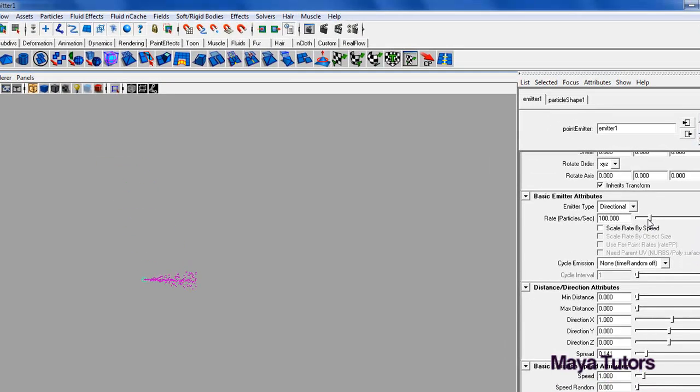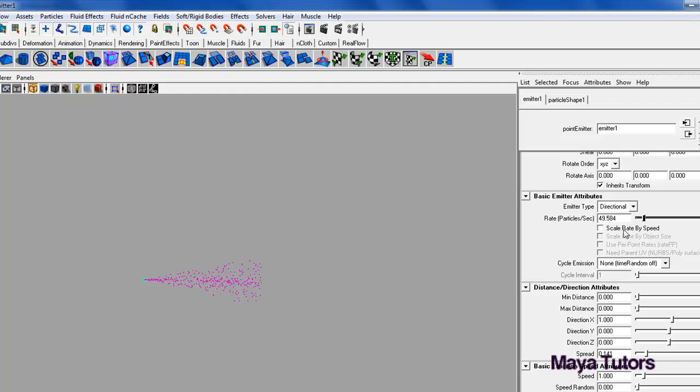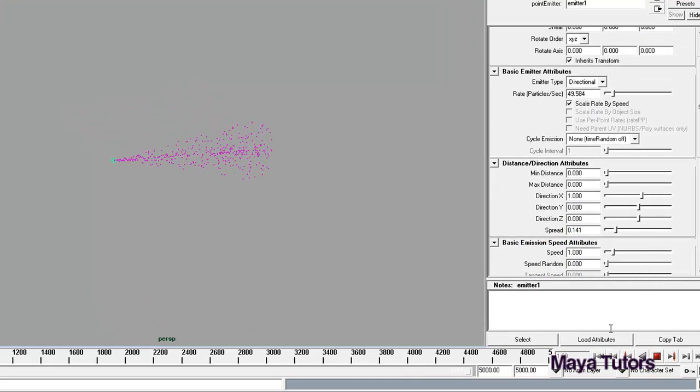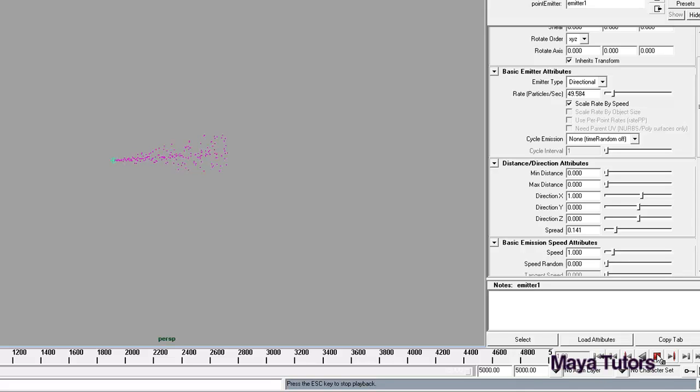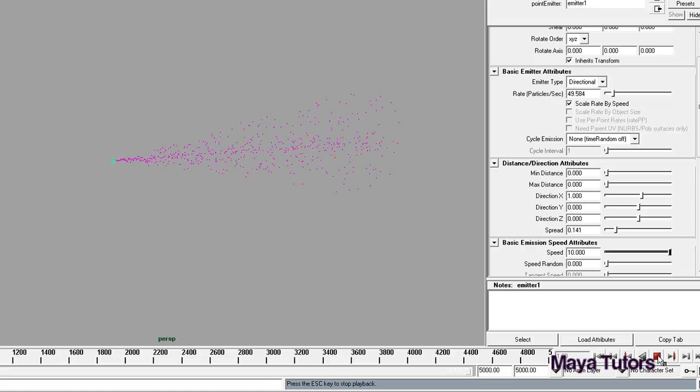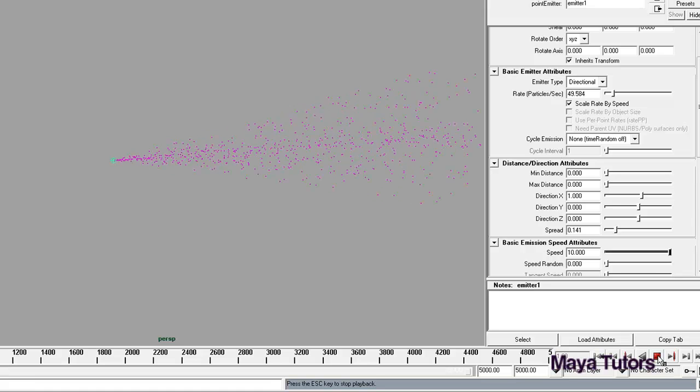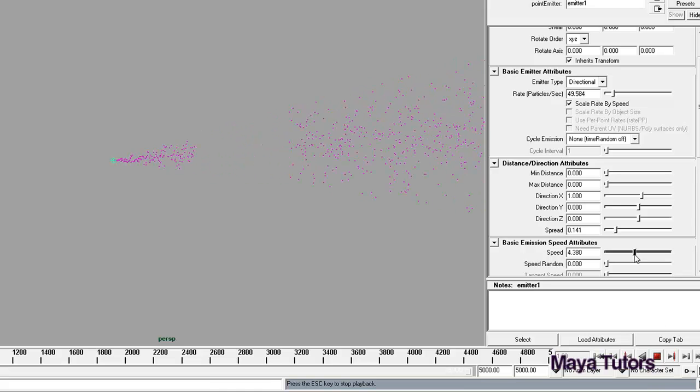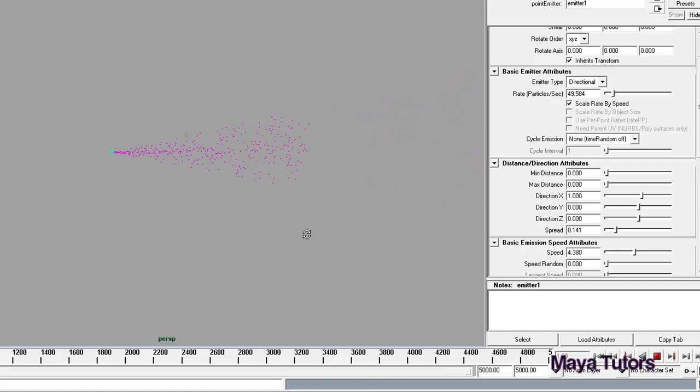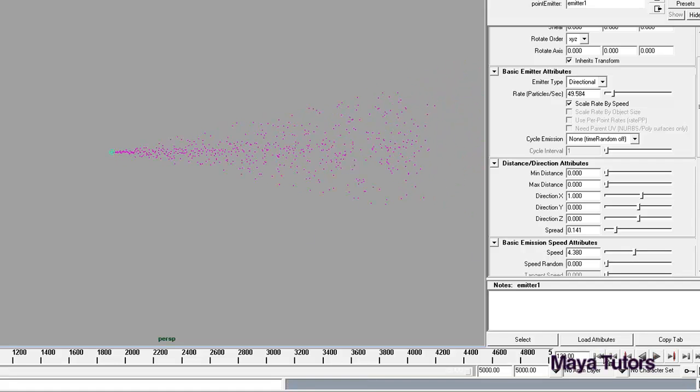I'm happy with that. We're going to reduce the rate at which they come out, and we're going to click scale rate by speed, so this should speed them up a little. That's looking fine so far, it's a little bit laggy, however that will do. We'll turn the speed up a little though, I'll try 10. That's a little bit too fast. I think 4.3 should do us for now.